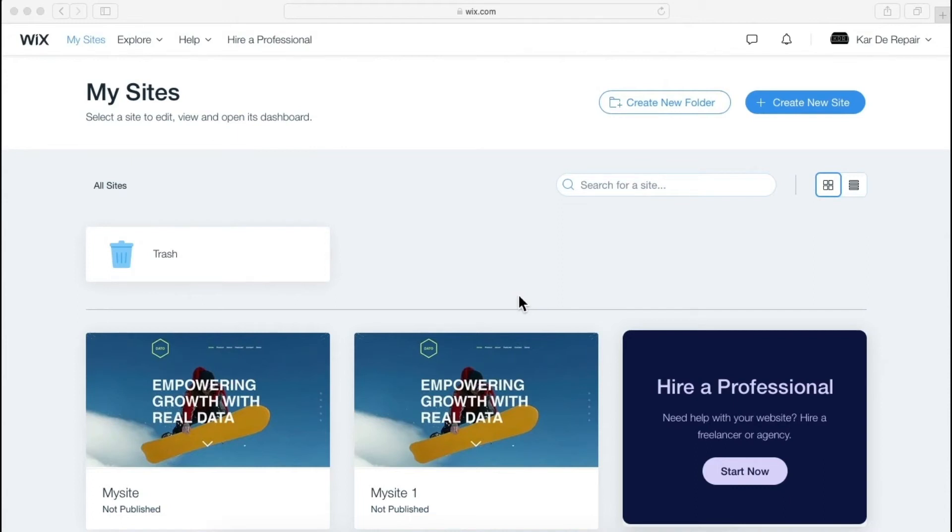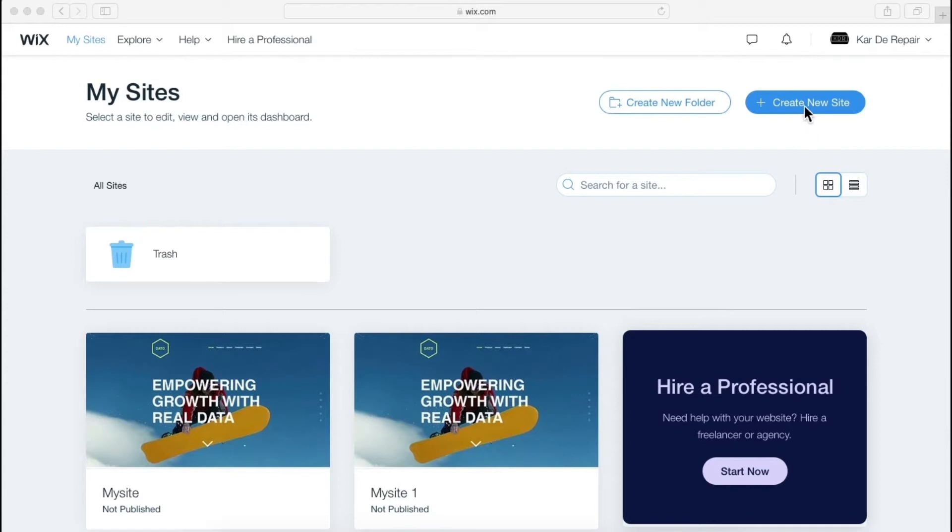As you can see we are on this page and if you don't know from where to come on this page, then just go to Wix homepage or just click this logo and click here my site and you will get this page. And now over here click this create a new site.